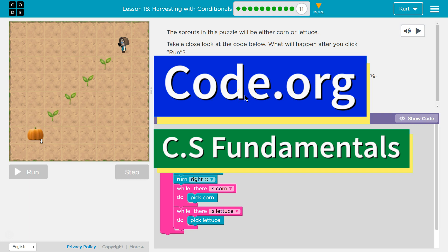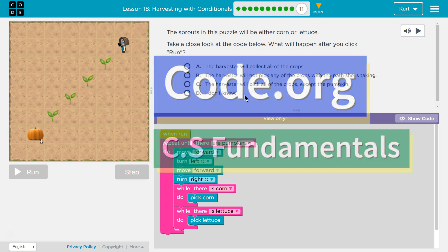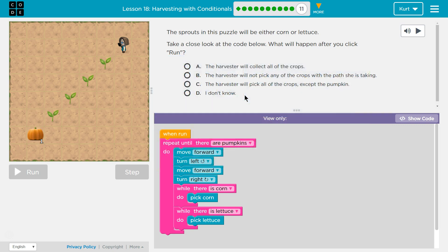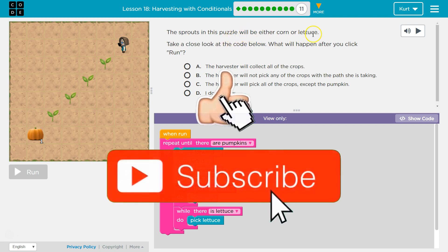This is code.org. I'm working on CS fundamentals. The sprouts in this puzzle will be either corn or lettuce.